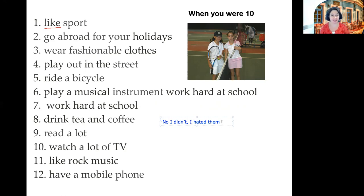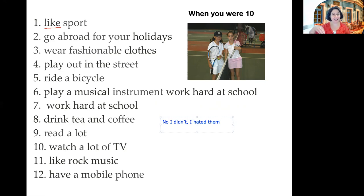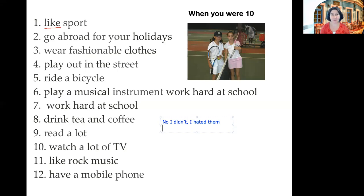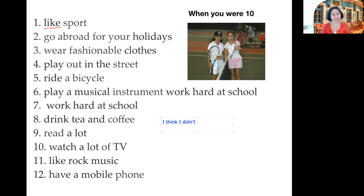Number four — can you ask me the question? Did you play out in the street? Out in the street — so not in the garden, but on the road with the neighbors. I played outside a lot, but I didn't really play in the street — it was dangerous. How about you? Did you play in the street? I think I didn't. Yeah, not really.